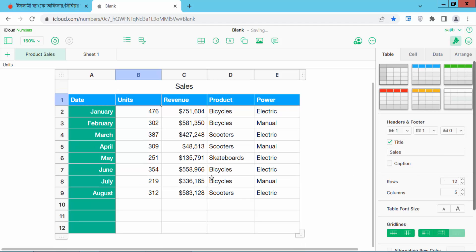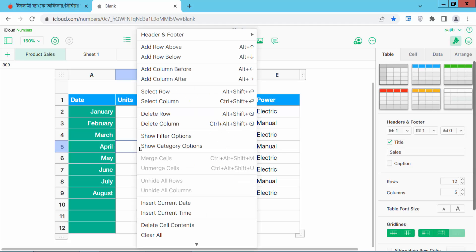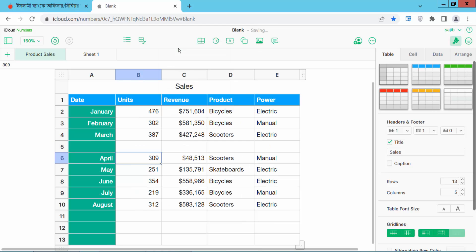I will add a row belonging to this row here. Click here and click the right button, and here you will find 'Add Row Above'. You can see this row has already been inserted above. Now I will insert a row below this line.